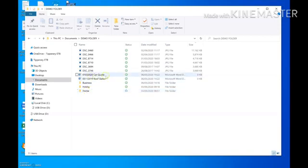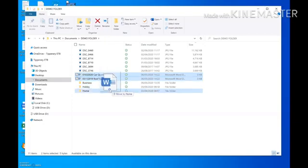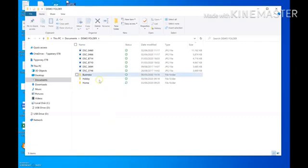Next, I want to move two files — a car quote and roof slates — into the Home folder. I'll hold Shift, click the first one, then click the second one. Another very easy way to move files is click and drag: left-click and hold on the selected files, then drag them down. The Home folder becomes active and a prompt appears saying 'Move to Home.' Release the left click and the files move.